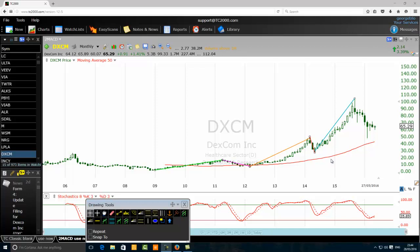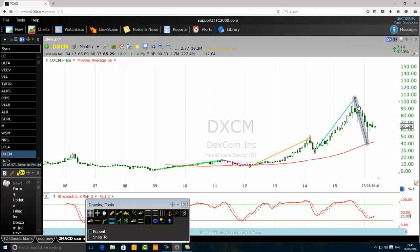Now, we want to talk about the moving average 50. Once you count first wave, second wave, third wave, fourth wave, and the fifth wave, a correction usually takes place. Pay attention: the first reaction of the corrective phase will usually bring the price back to the moving average 50.